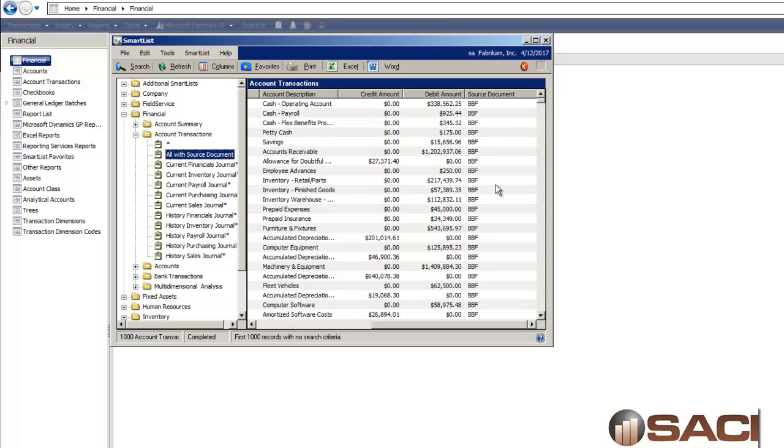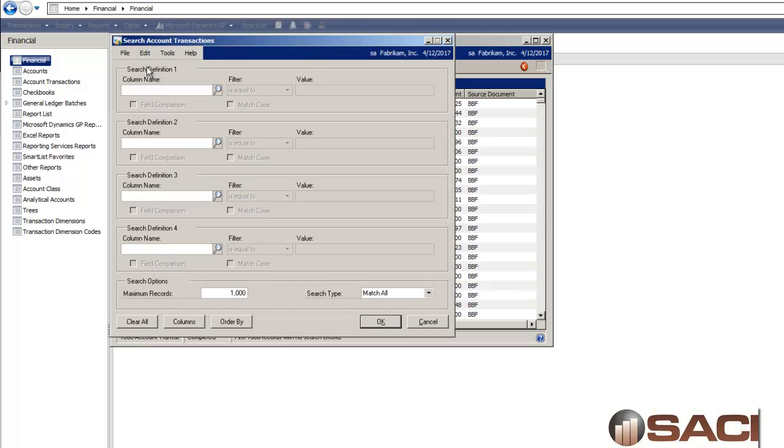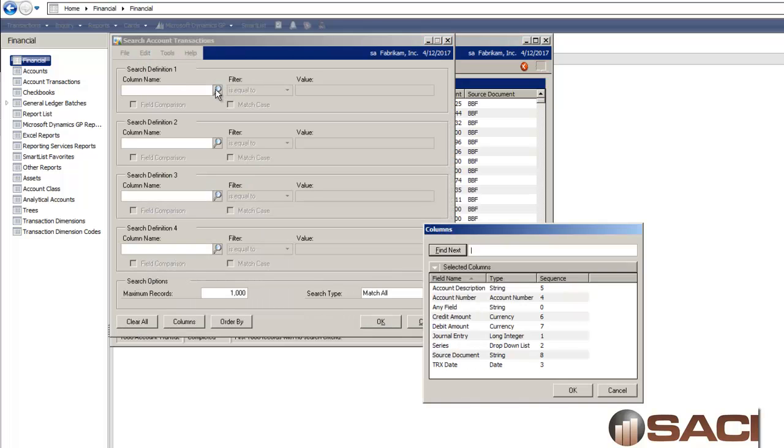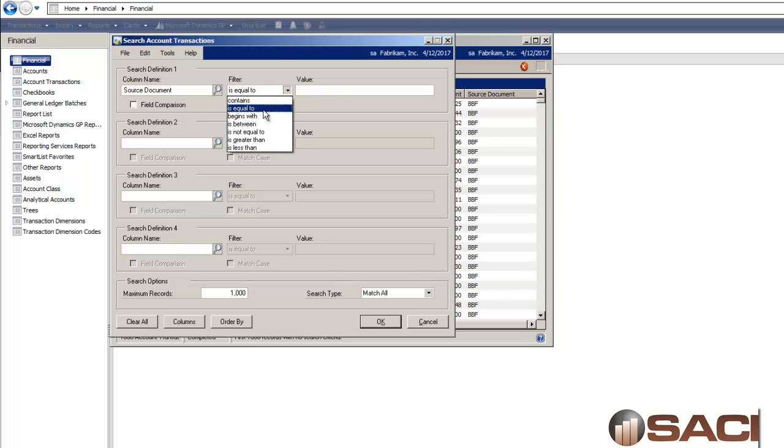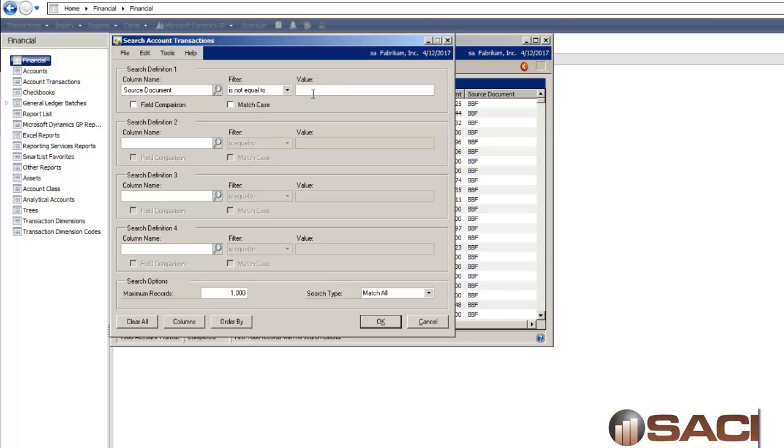This is to help me eliminate any transactions with the balance brought forward, so I'm not getting when the AP account rolls forward into a new year. I'll click on the search option and I'll start by eliminating those balances brought forward. So I'll say is not equal to BBF and that will get rid of those balances brought forward.